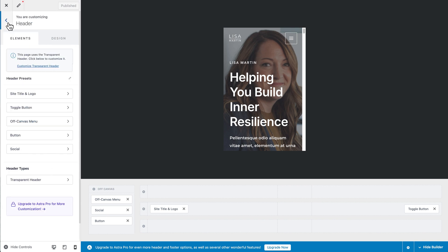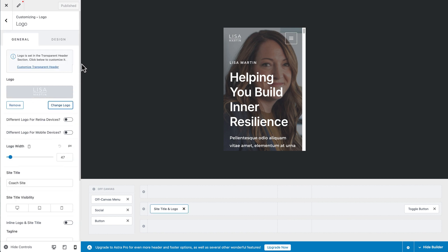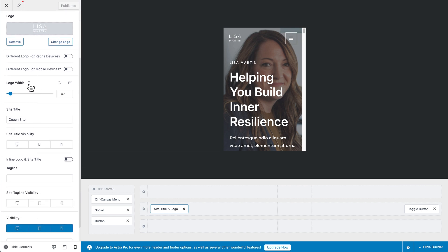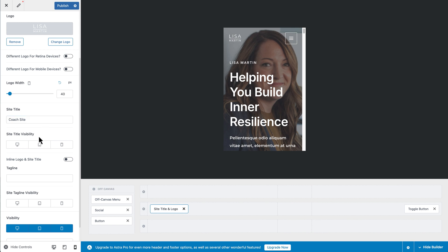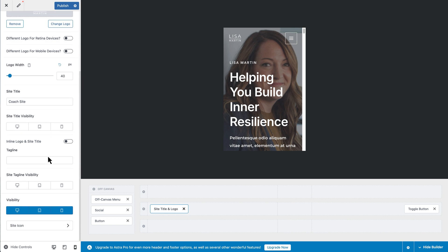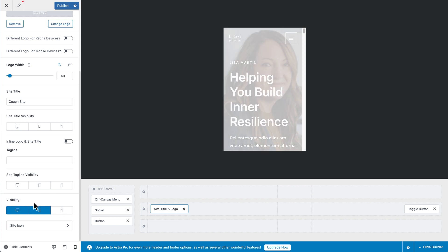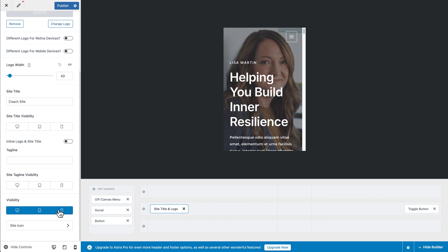Going back to header settings, click on 'Site Title and Logo' settings. Scrolling down, you can see the logo width can be changed specifically for mobile — you can make it smaller, maybe set it to 40 pixels. You can also change the visibility of the site title for different devices, the tagline visibility, and the overall visibility of the logo across devices. If you don't want the logo on mobile, click the mobile icon under visibility and it will hide from mobile devices. You can turn that back on at any time.